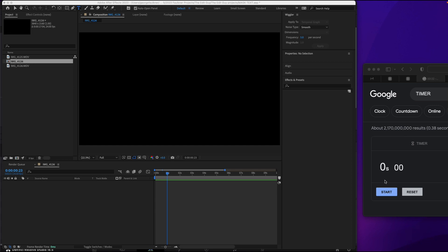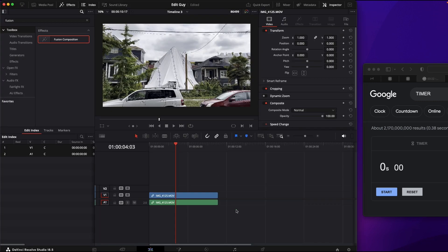To see which is quicker to mask, do a quick masking of text. We're going to first do DaVinci Resolve and then we're going to try After Effects and see which is the most user friendly. Okay, we're going to start our timer.